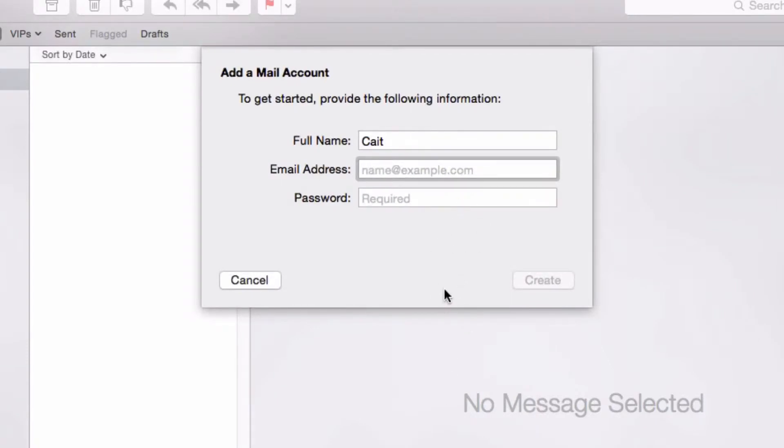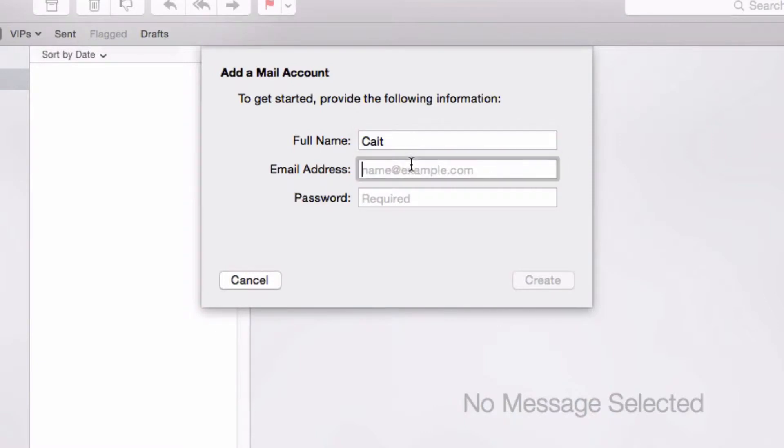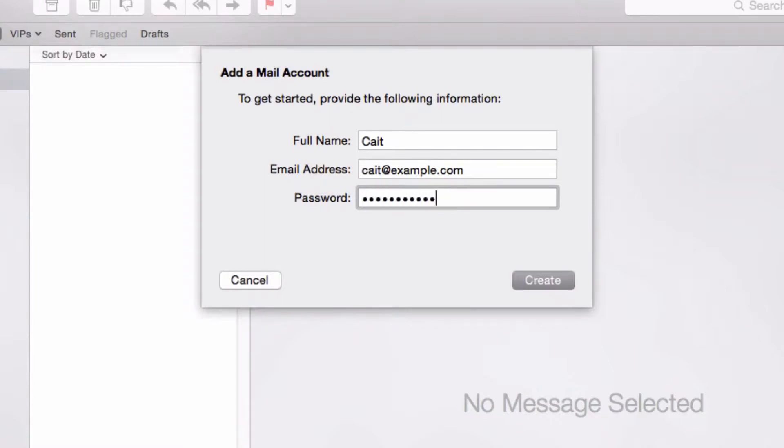Now we need to start entering the information for our email account. You can enter your full name and then enter your email address as well as your password.